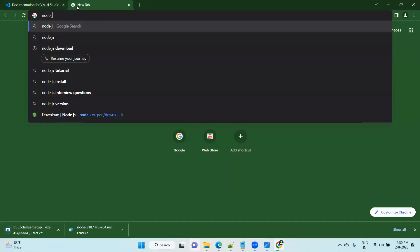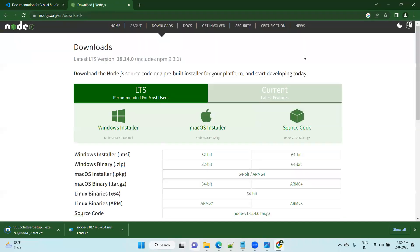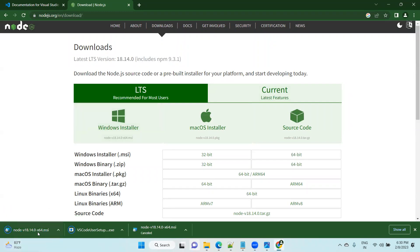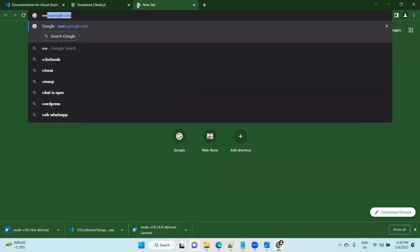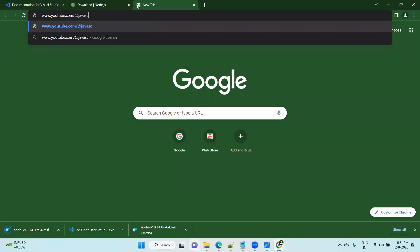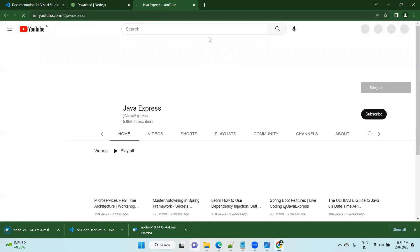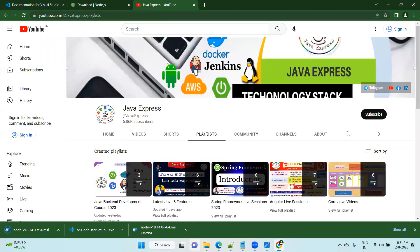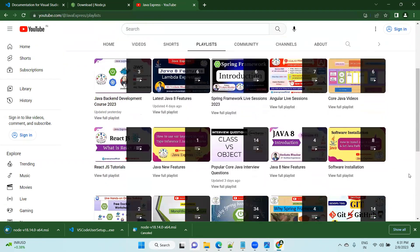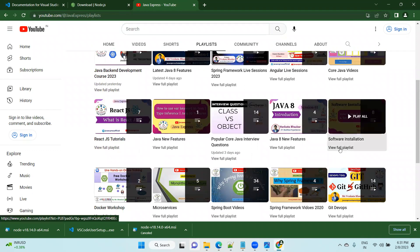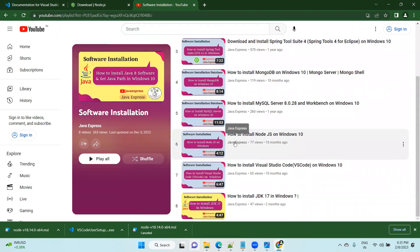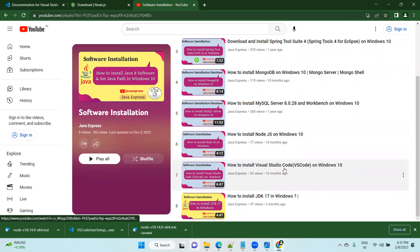Now you need to download the second software, Node.js. Visit the Node.js website and click on the Windows installer — it will download a .exe file which you can install yourself. If you need step-by-step video guidance, visit our YouTube channel: youtube.com/javaexpress. In the Java Express channel, pre-recorded videos are available. Click on the playlist — under 'Software Installation' you will find 'How to install Node.js on Windows 10' and 'How to install Visual Studio Code on Windows 10'. Watch those two videos to complete installation.